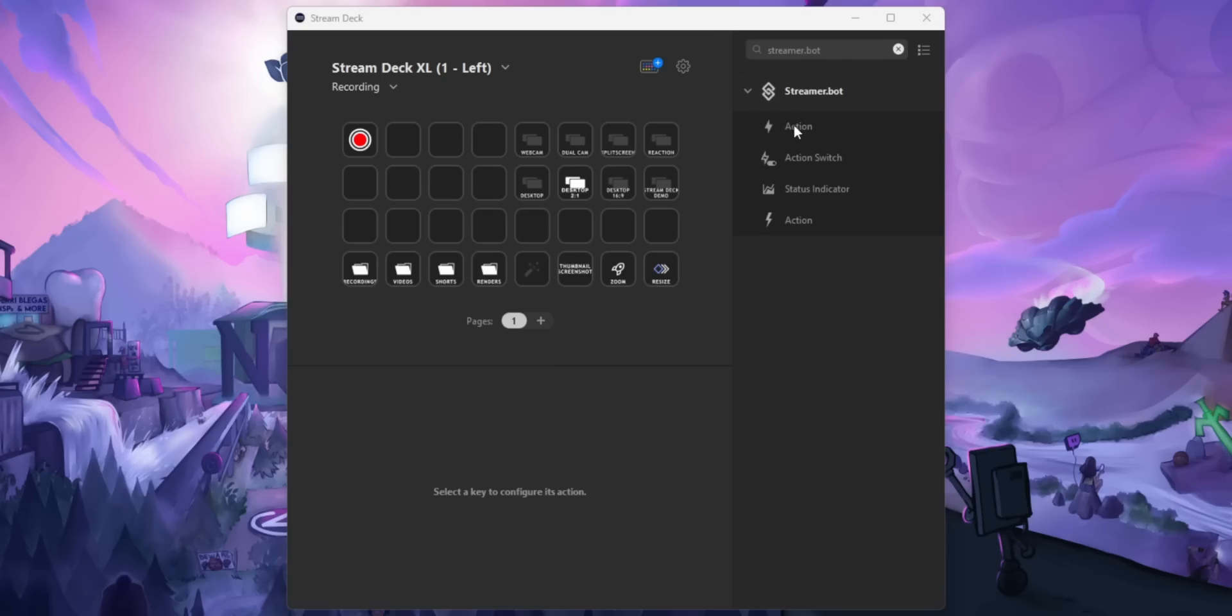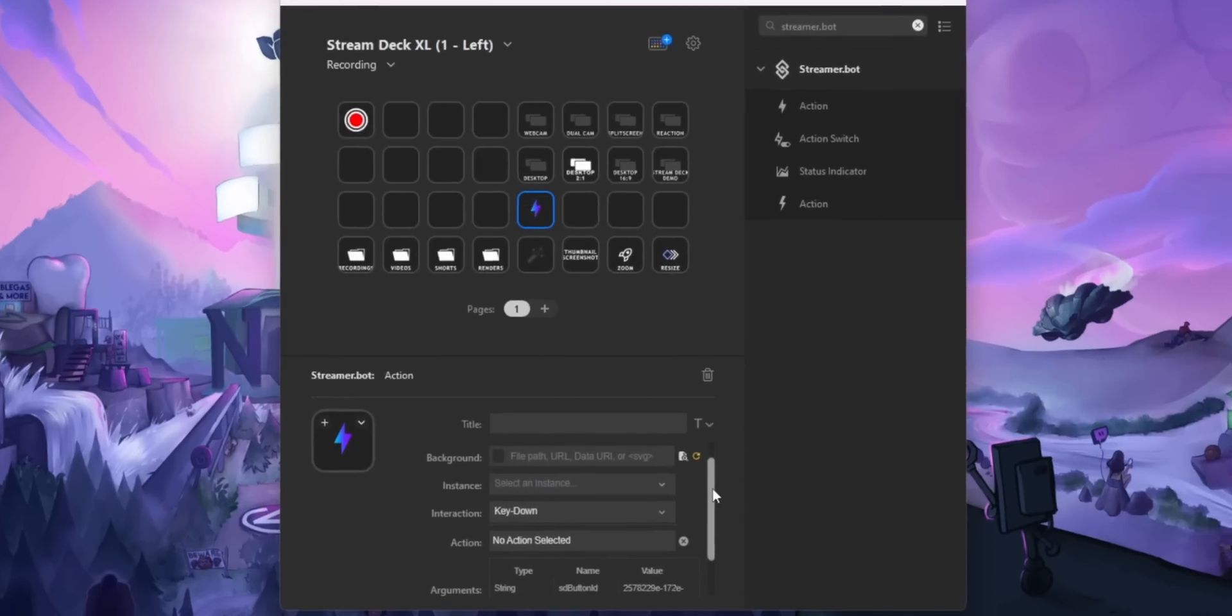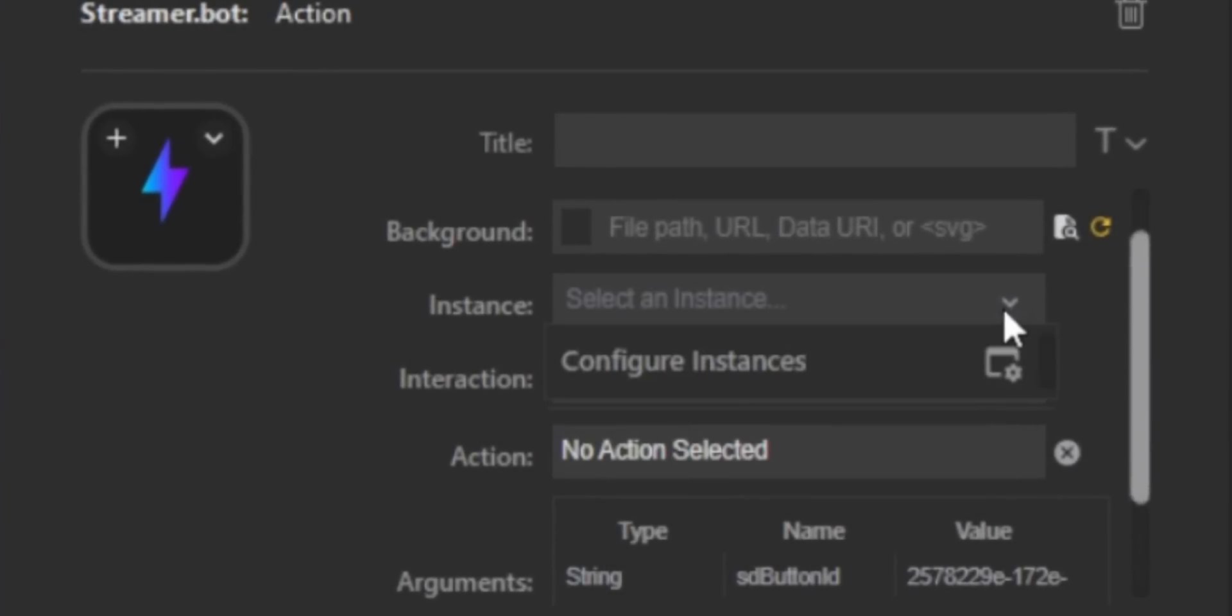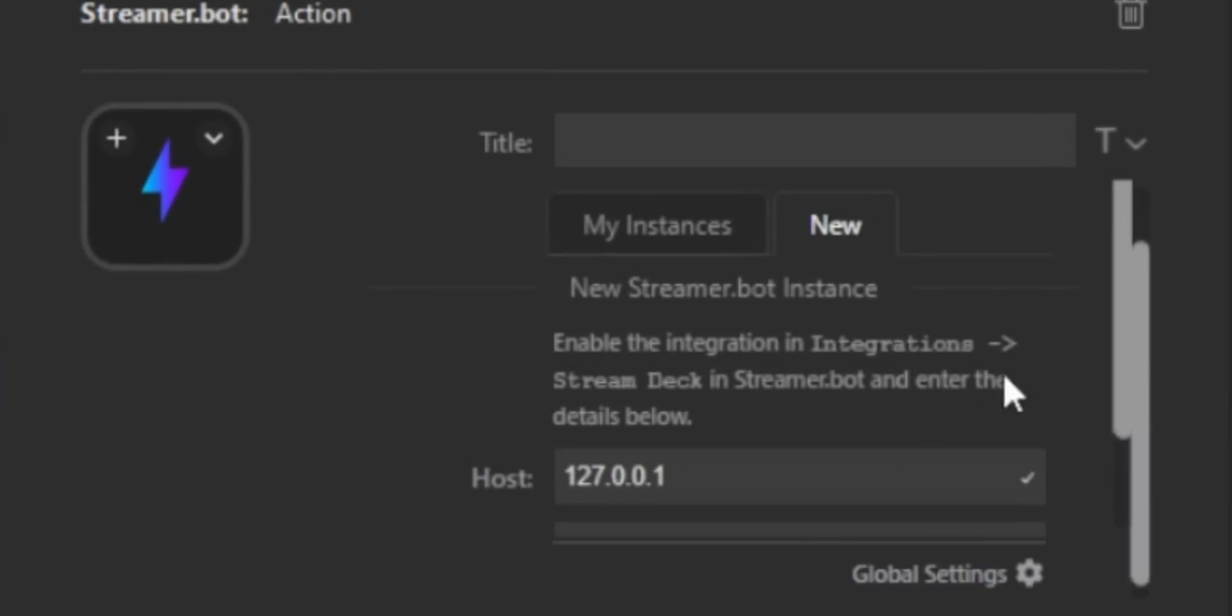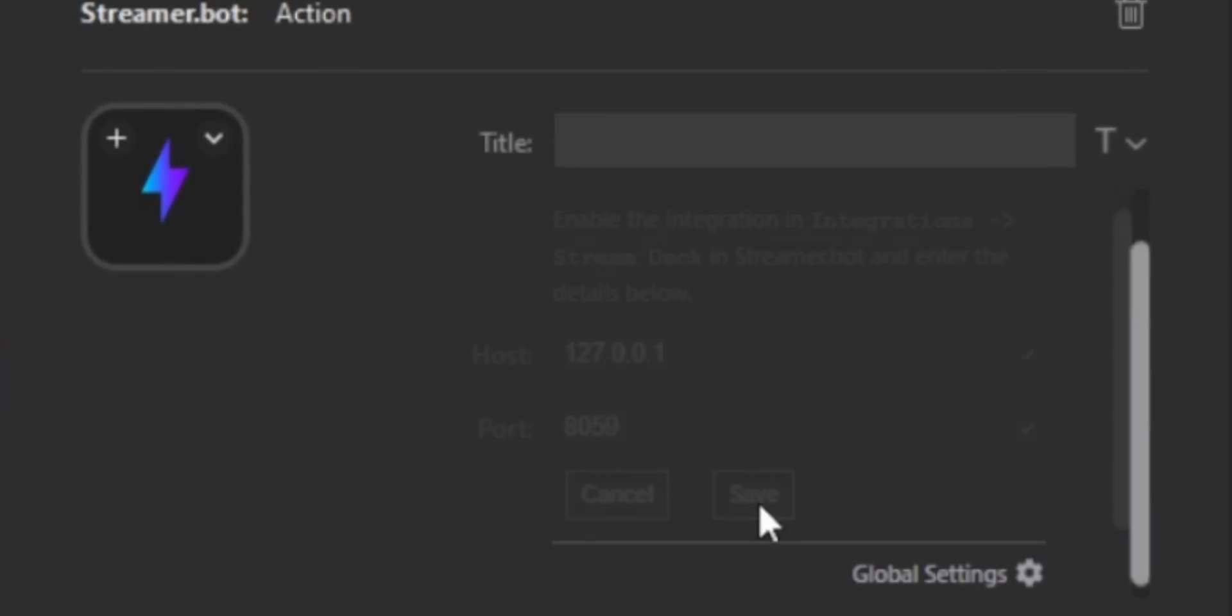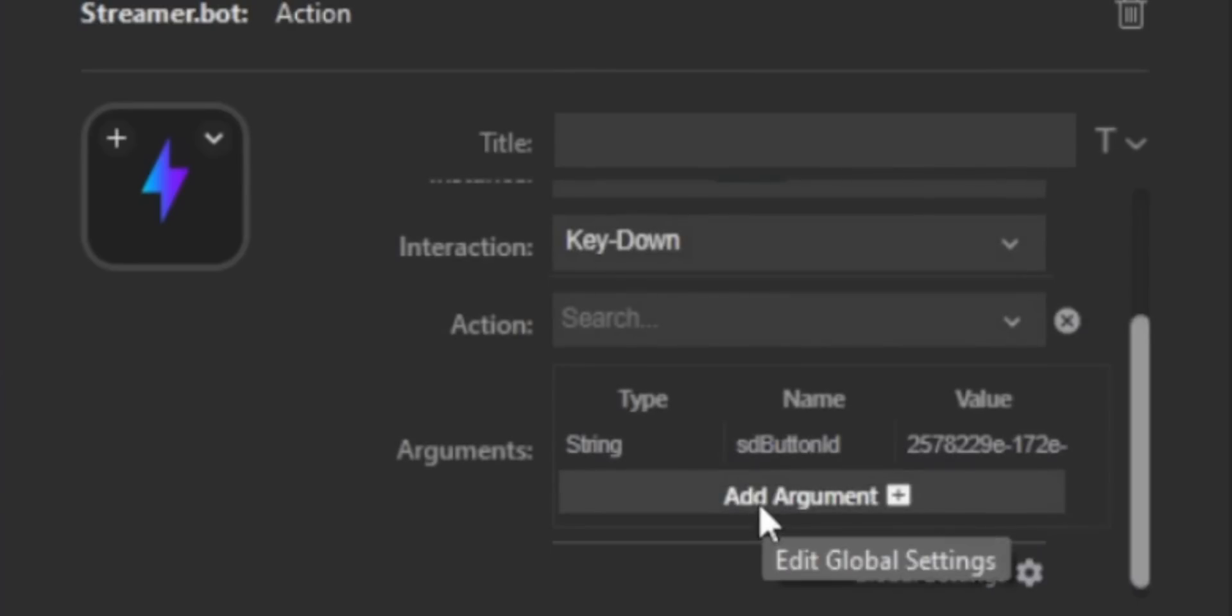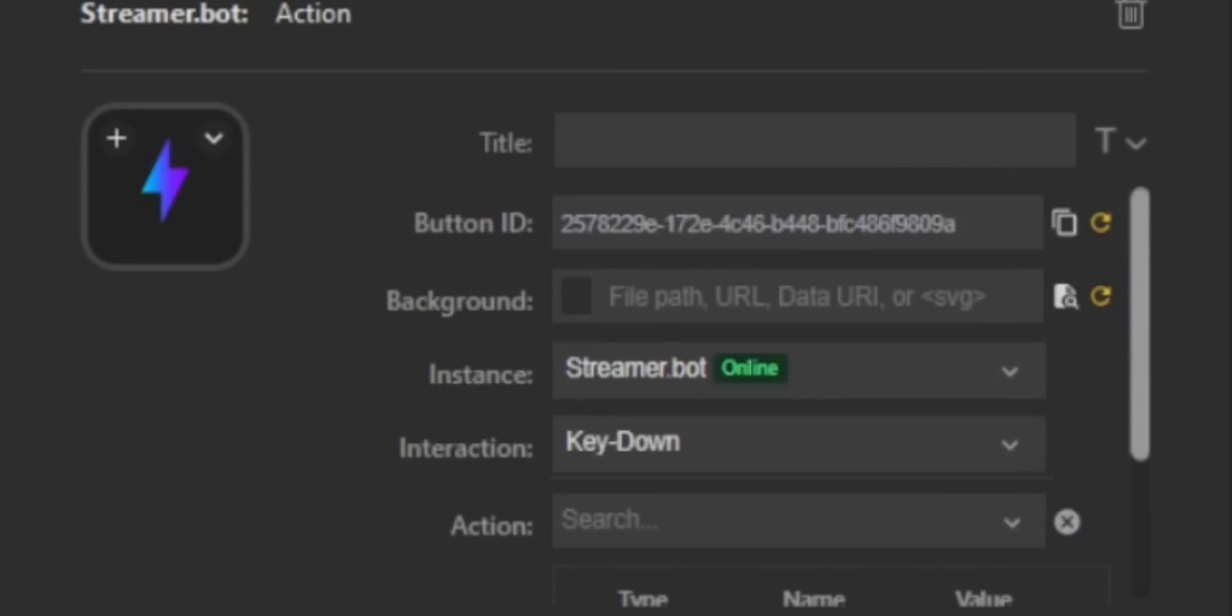Then drag an Action command onto a blank button on your Stream Deck. And before you do anything here, click on the instance dropdown and go to Configure Instances and just click on Save to create a new instance. If you did it correctly, it should say online in green text next to the instance. If it doesn't, that's your fault and I don't know how to fix it.